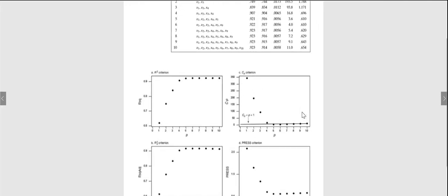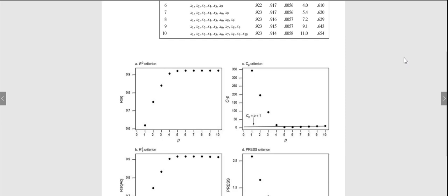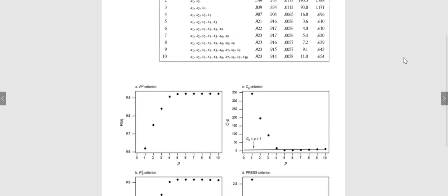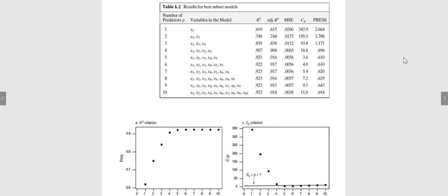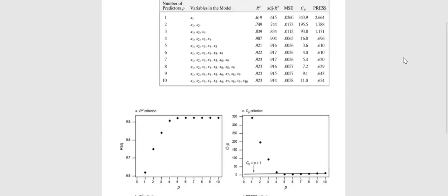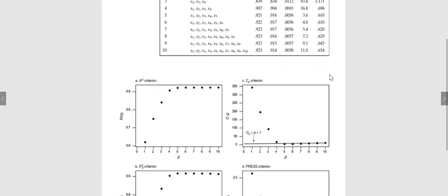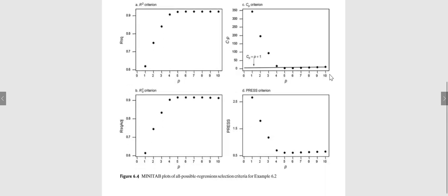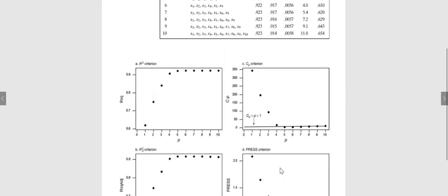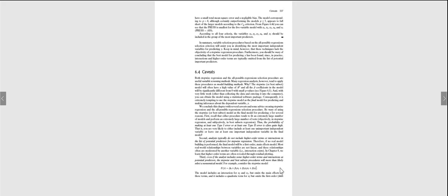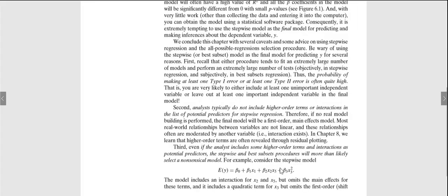So this is like a detailed explanation on it. Number of predictors and so on. So with the five predictors, this is what we've got. And then if we put it in a graph, we also get something like that. And this is how you compare the CP with the value of p plus one as well.